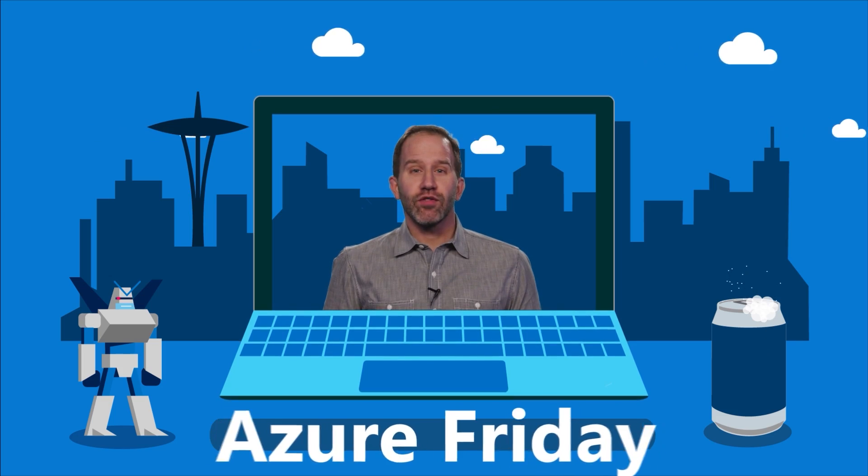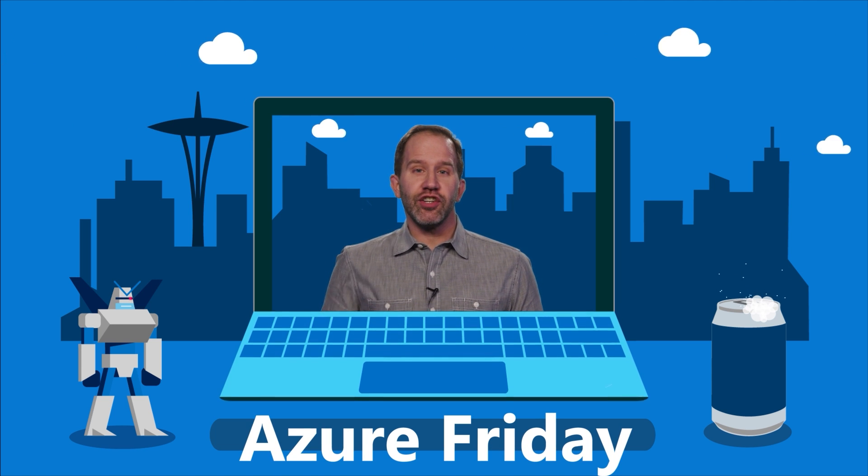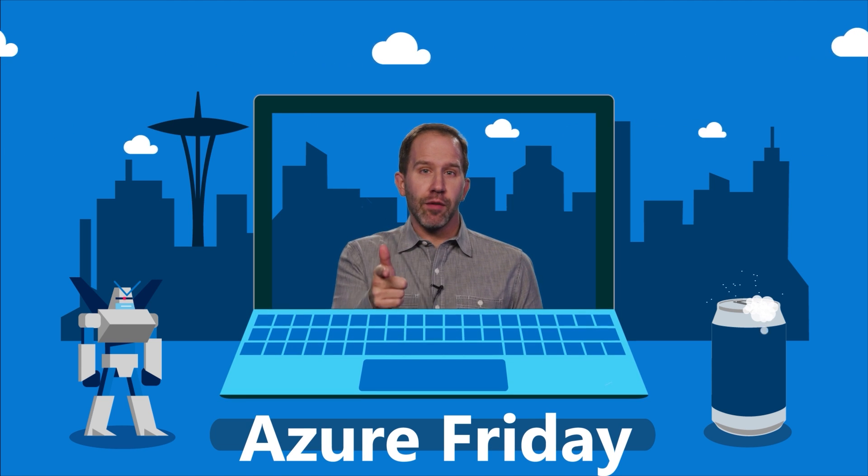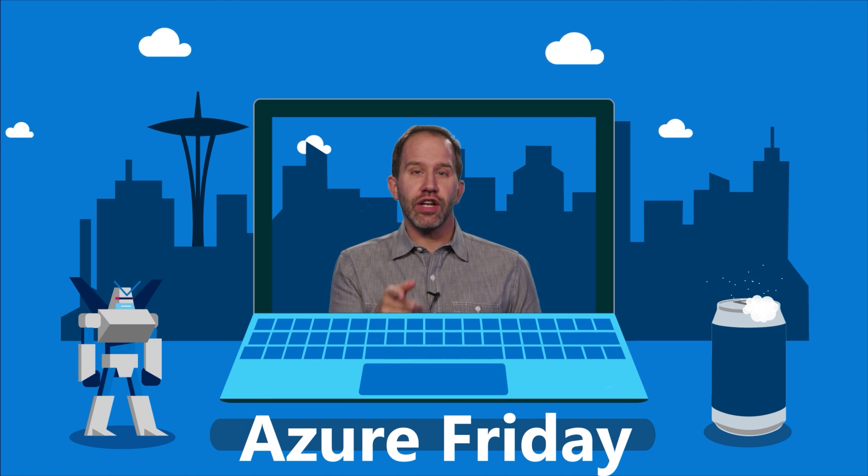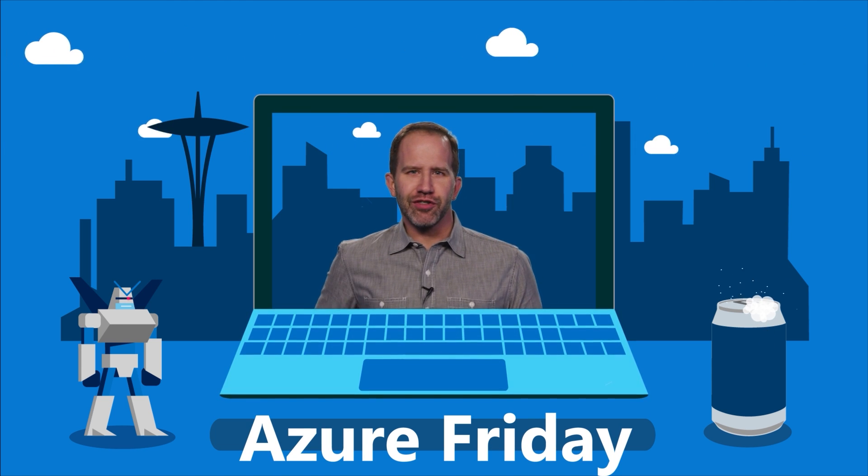Hey, thanks for watching this episode of Azure Friday. Now I need you to like it, comment on it, tell your friends, retweet it, watch more Azure Friday.